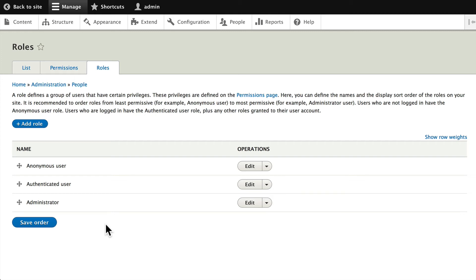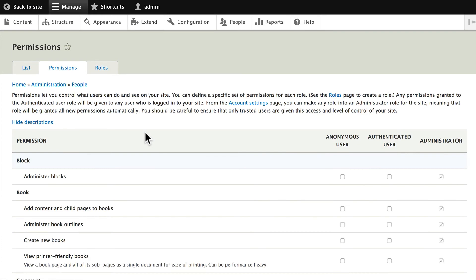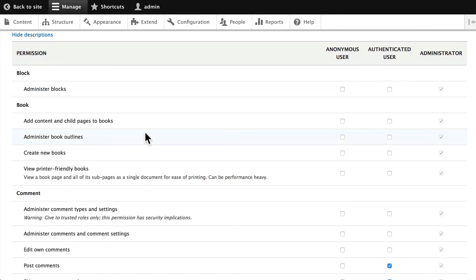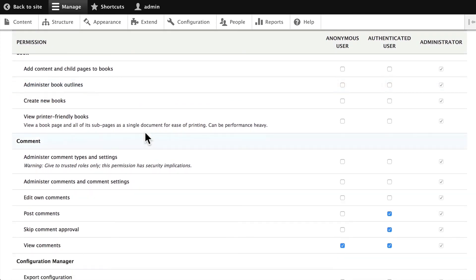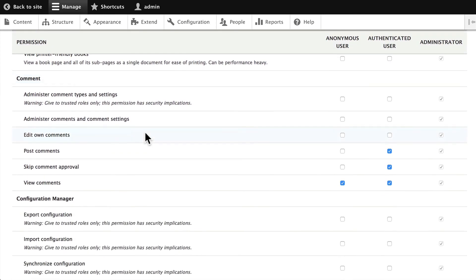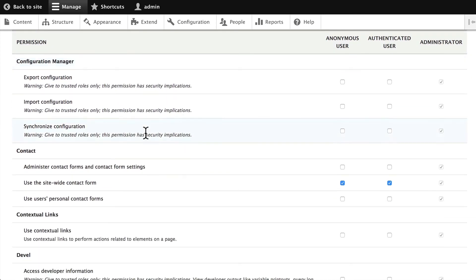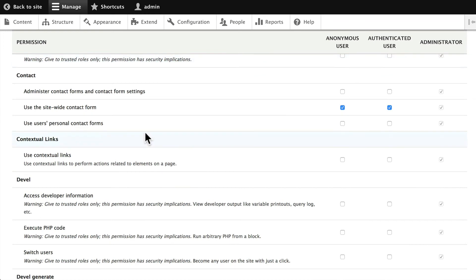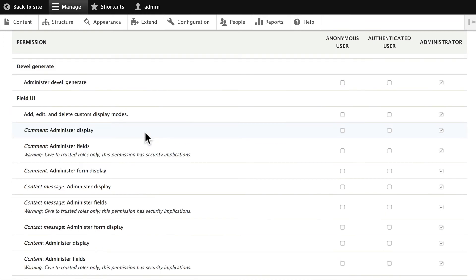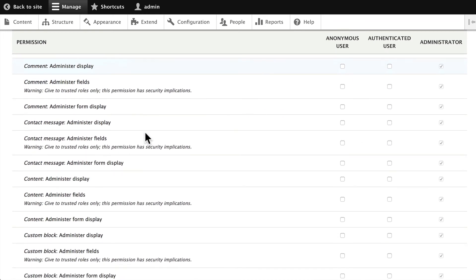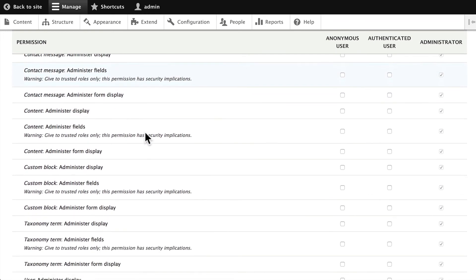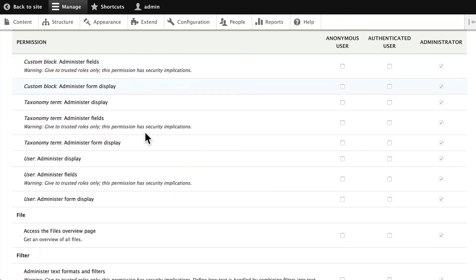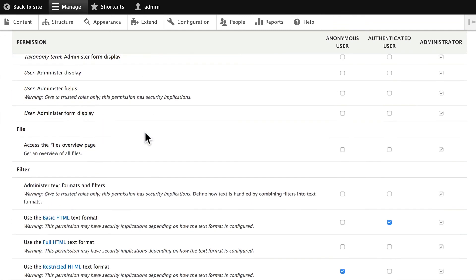For now, go ahead and click on permissions and let's scroll down just slowly and see what is available. This list gets longer and longer and longer. For every content type you add, for every module you add, for every view you build, this list gets long.